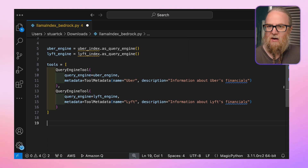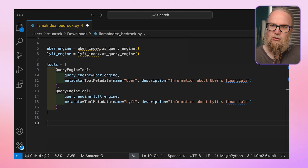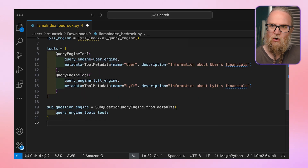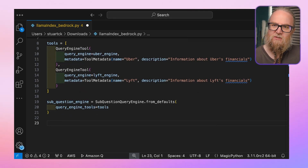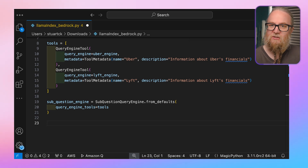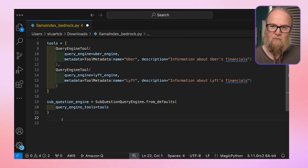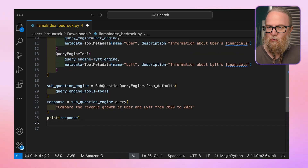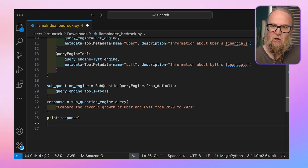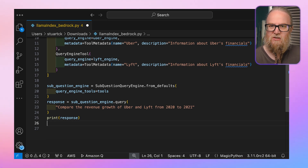After this, we create a sub-question query engine using the from_defaults method. What this does is it passes in our list of tools. And then finally, we query the engine with our complex question. The engine will automatically break this down into sub-questions, query the appropriate tools, and synthesize a response.